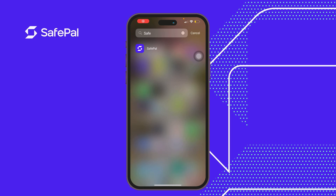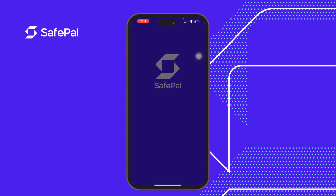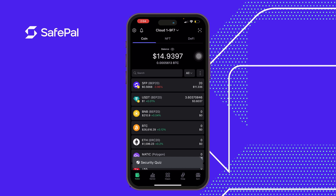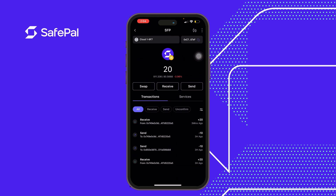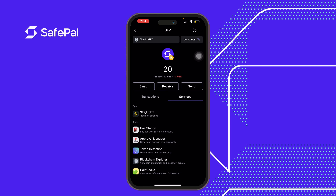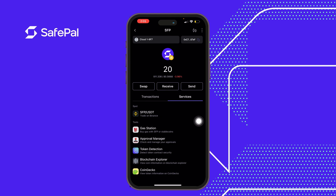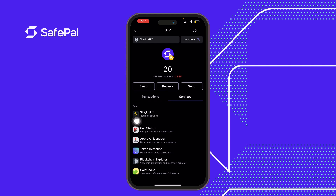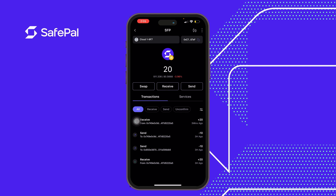Good day guys, my name is Serafa and today we'll be talking about a great feature in the SafePal app. We'll discuss the gas station, which can be located in the service section. Our last discussion was about token detection, blockchain Explorer, and CoinGecko. Today we'll lay emphasis on the gas station — so what is the gas station?